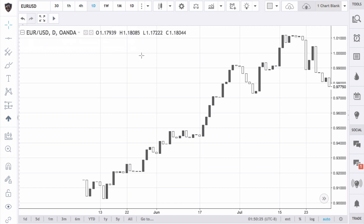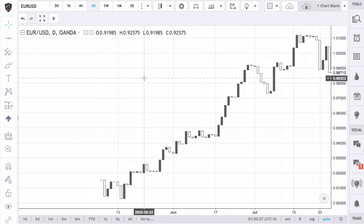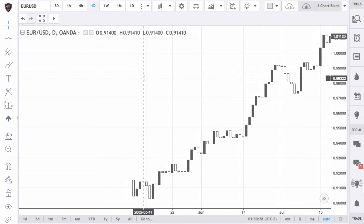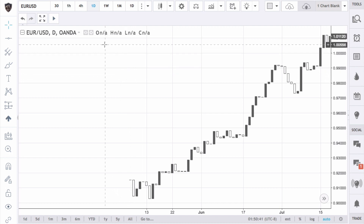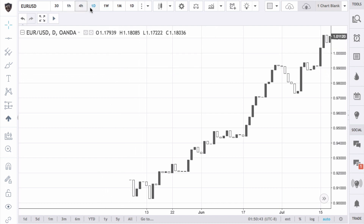The first thing you want to do is scroll back all the way to the first date in the data. For the EURUSD, TradingView has data all the way back to 2002, so just scroll back there. Then be sure to select the correct time frame that you trade.